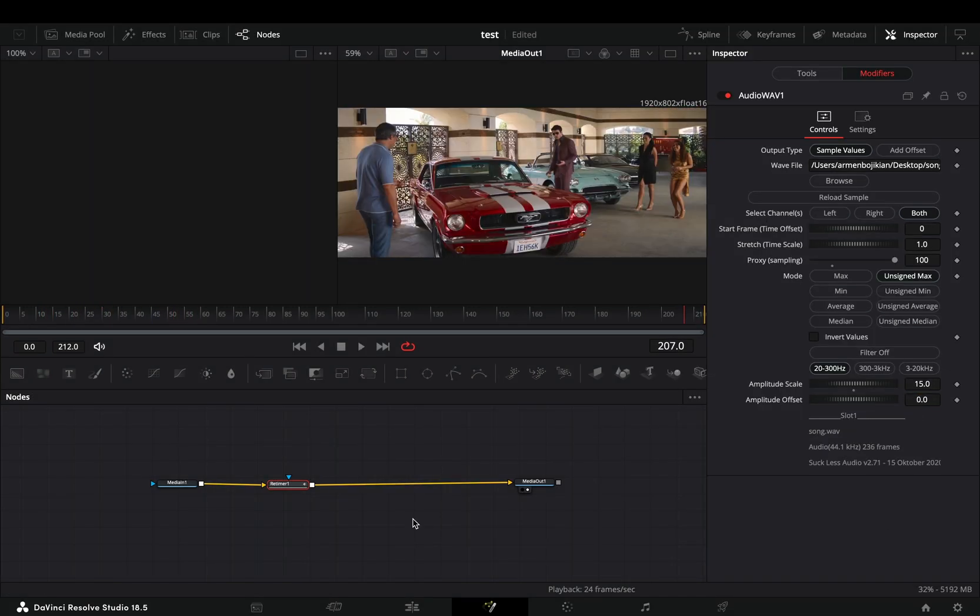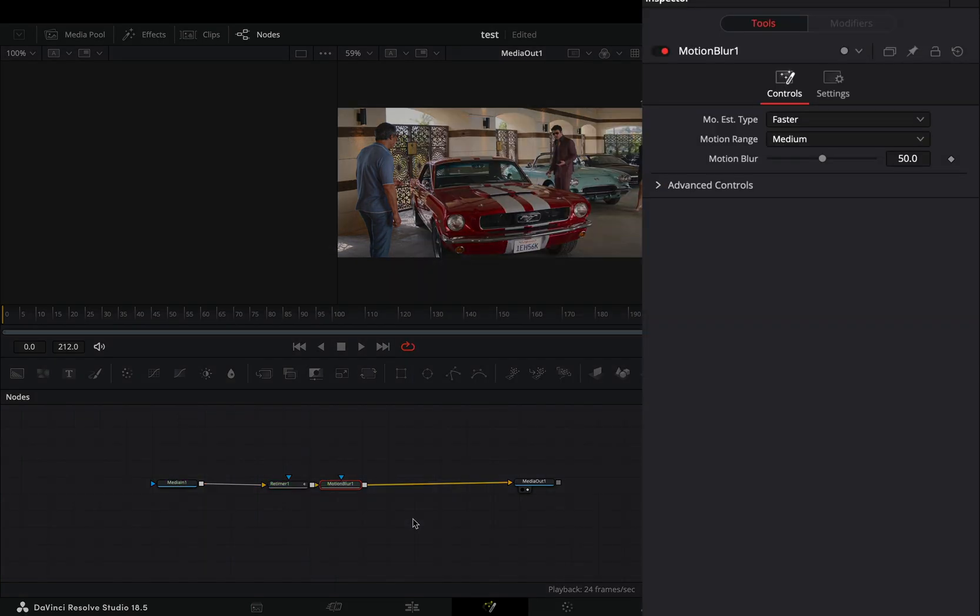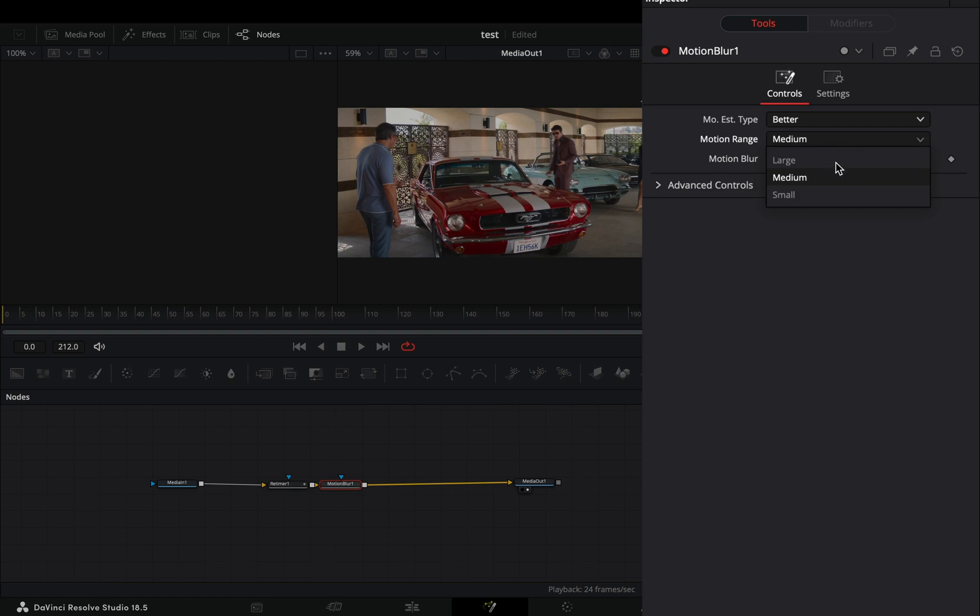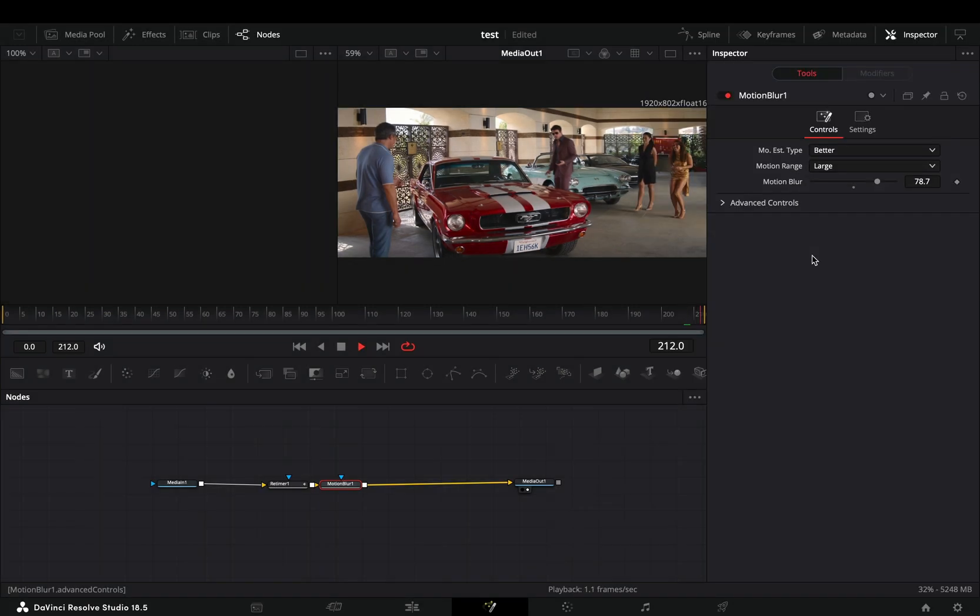Bring a motion blur node after. Change the type to better because I guess it's better. Increase the motion blur slider and change the range to large.